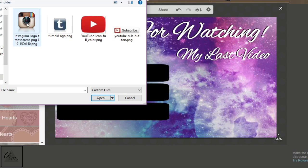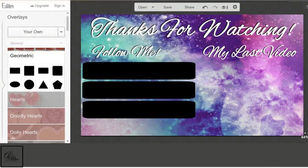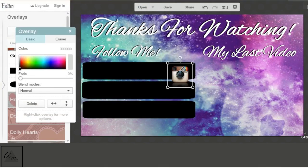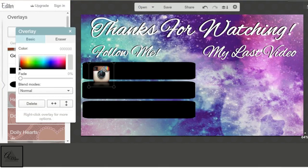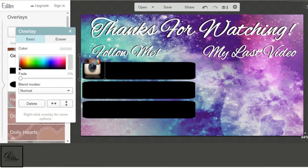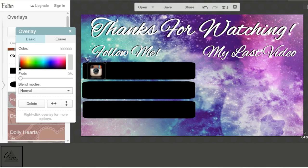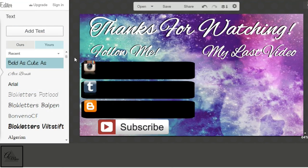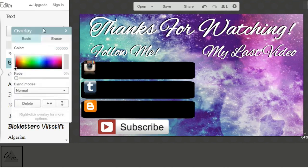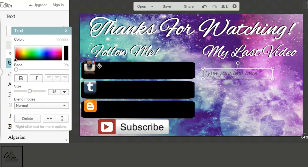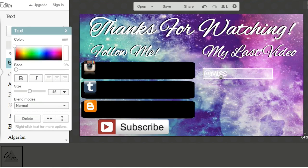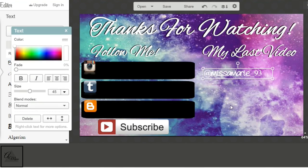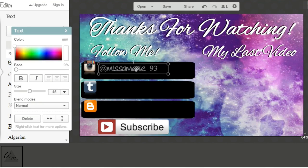Next we're going to add our icons for our social media. All you have to do is Google whatever social media, so Instagram logo PNG. Make sure you put PNG. That's the best way to find them all transparent. And still check and make sure they're transparent. So I went ahead and did all my social media. And of course, I did YouTube subscribe button PNG.